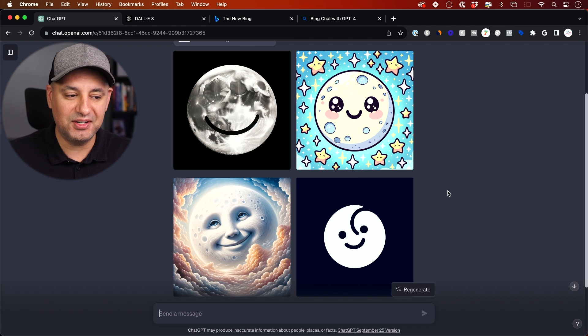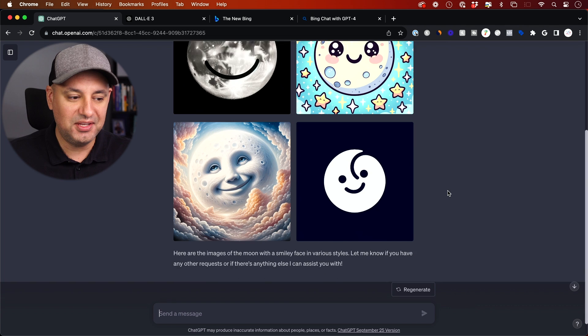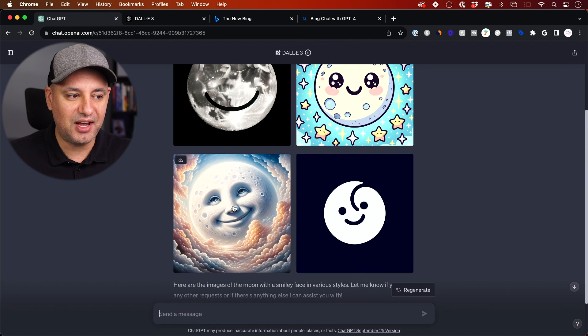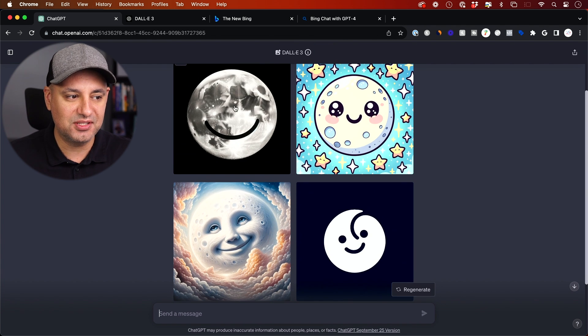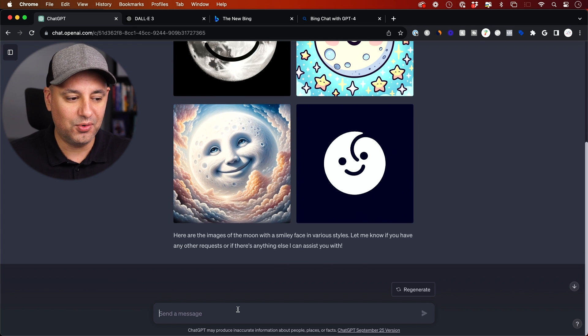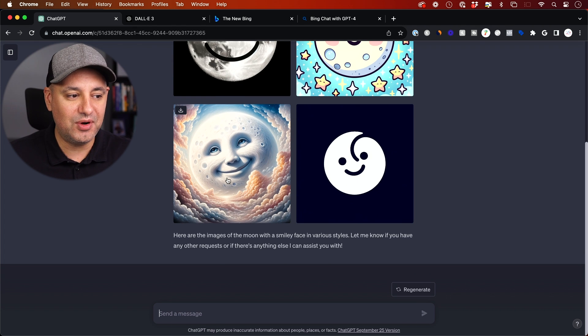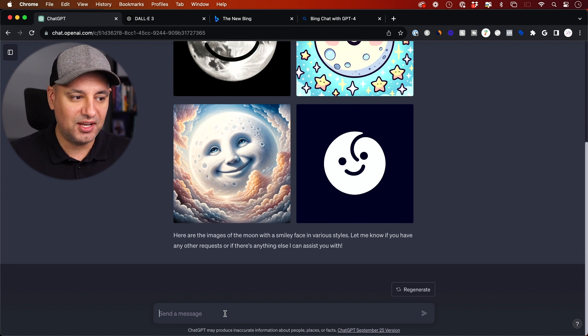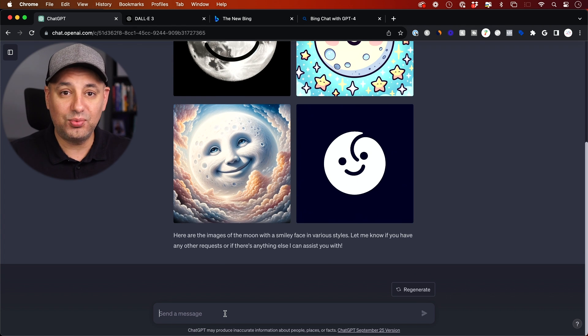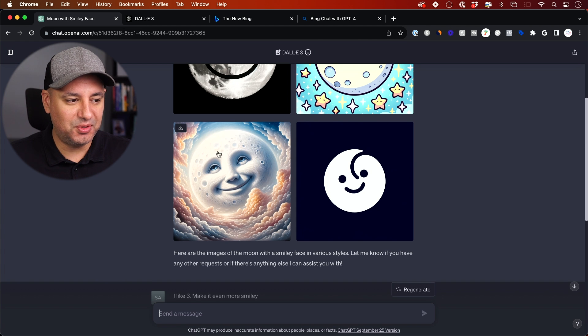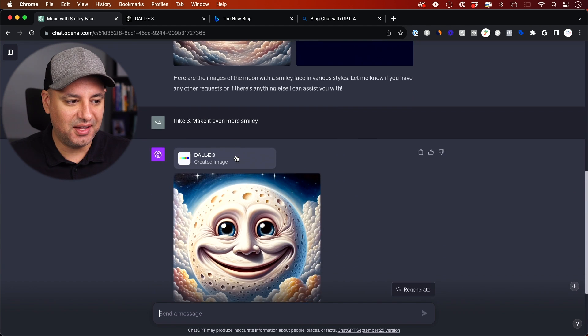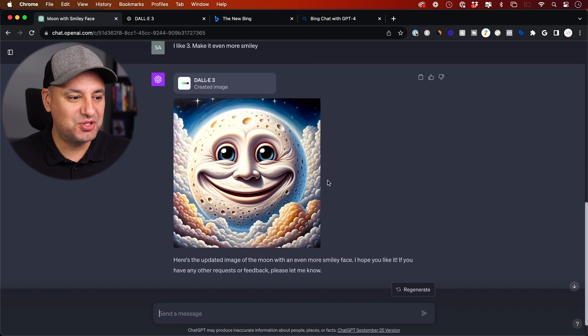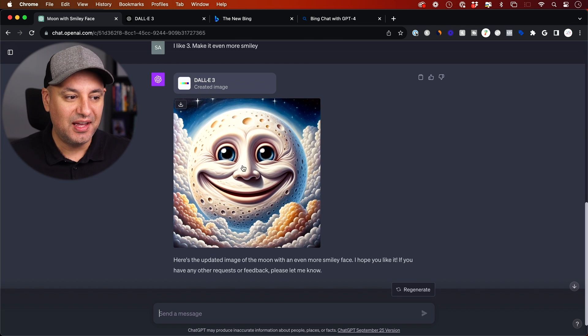So then I can refine it further. Here is what's really interesting about this. So this is how I count these. This is one. This is two. This is three. And this is four. So if I want more like number three, I can say I like three, but make it even more smiley. So it took number three, which is this one, the oil painting, and it gave me a much more smiley version of this.